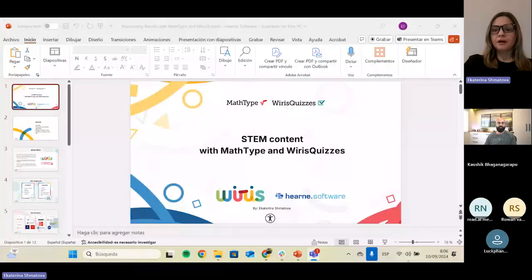Thank you very much, Kaushik. Thank you for this lovely introduction and thank you all for joining today's webinar. We'll be talking about STEM content creation. I would like this webinar to be bidirectional, so maybe you could share with me your pain points and your experience, and I could explain what kind of tools YRIS has to embrace the challenges you may face when you have to create STEM content. So I will be sharing my screen and we'll start with our presentation.